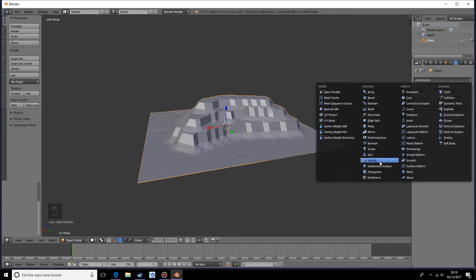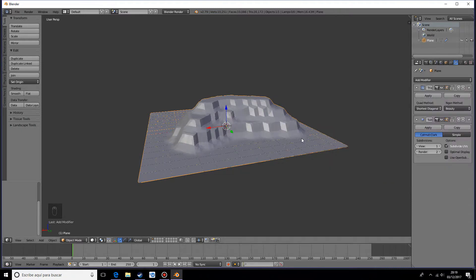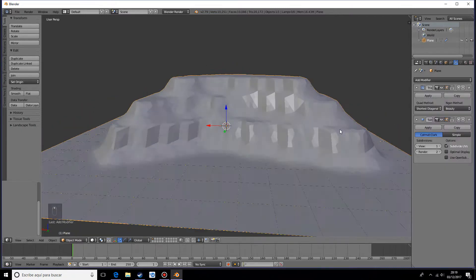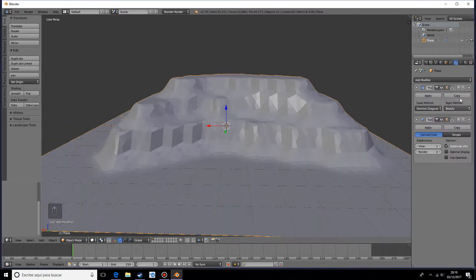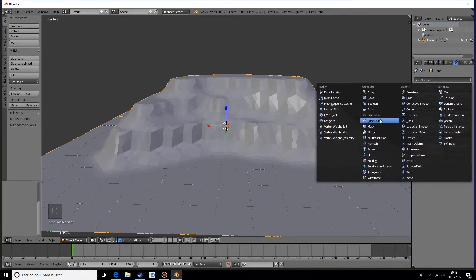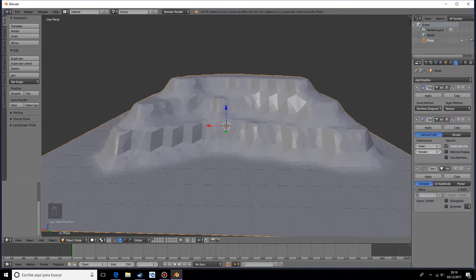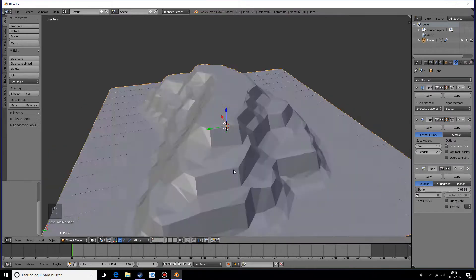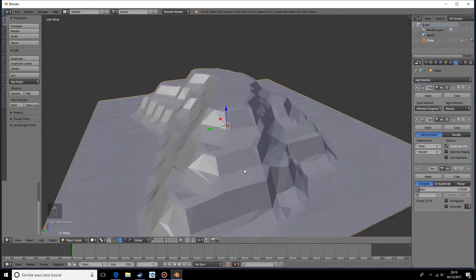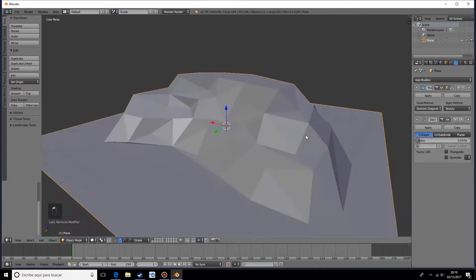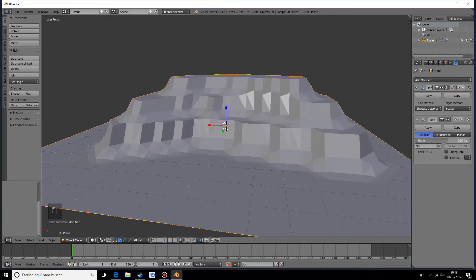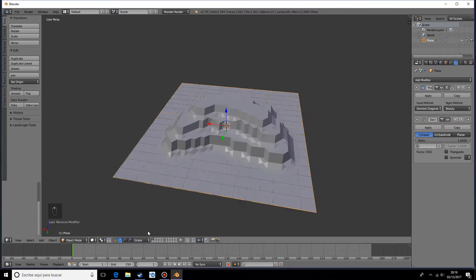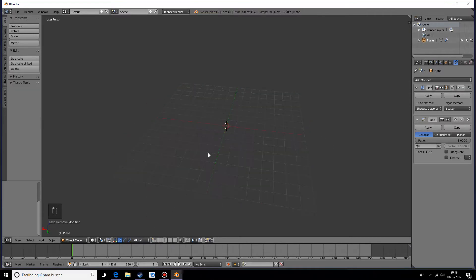Honestly I wouldn't do that. Instead use the decimate modifier, which is right here, and just lower this down quite a bit. It gives it a different look. You can do it without the subdivision and just lower the faces. I think it looks pretty cool just like this.